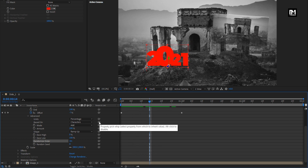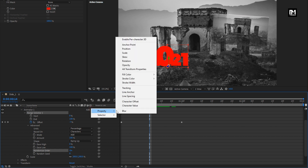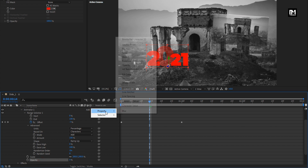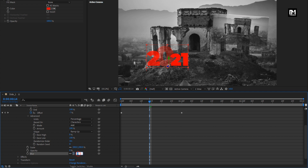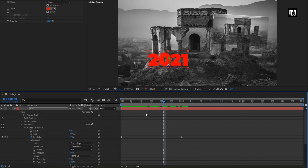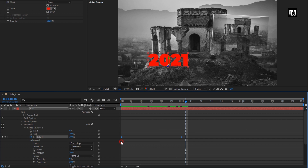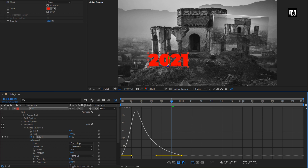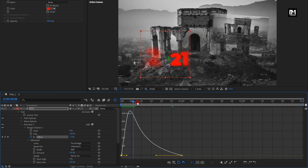Now let's add a property for Opacity. Set the opacity to 0%. Now add property Blur and set blur to 120. You can see the preview. Now we will adjust the speed graph to adjust this text animation speed. Select keyframes and change keyframe assistant to Easy Ease. Now adjust the speed graph as shown. Our first text is ready.